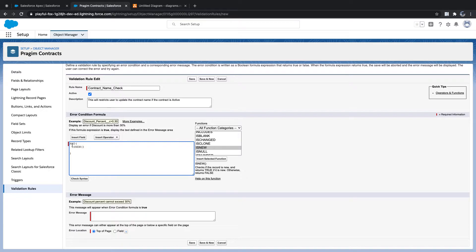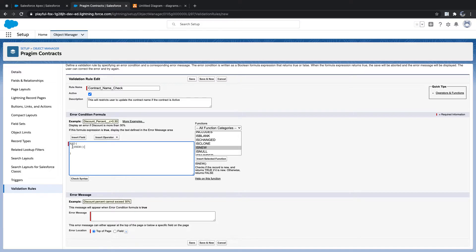If isNew is false, that actually means it is the right data for us — the record is being updated. But logically the value is false, so how can we convert false to true? We use the NOT function. NOT of true is false, and NOT of false equals true. So by wrapping isNew with NOT, when the record is updating, the result becomes true.